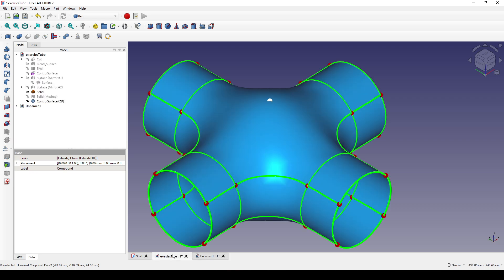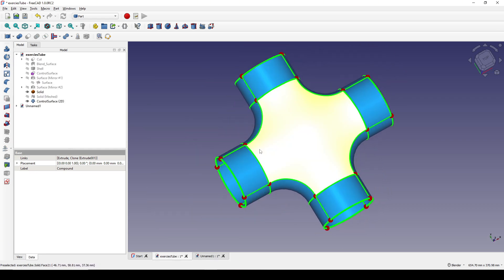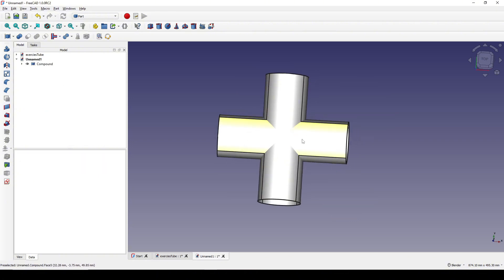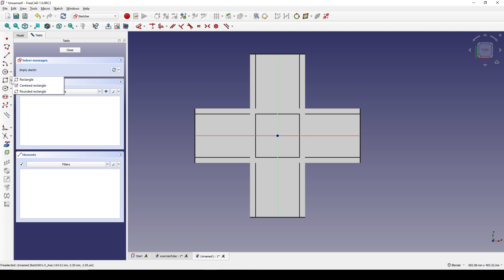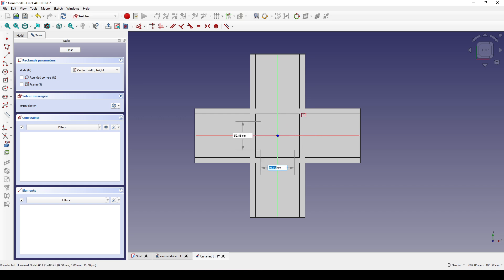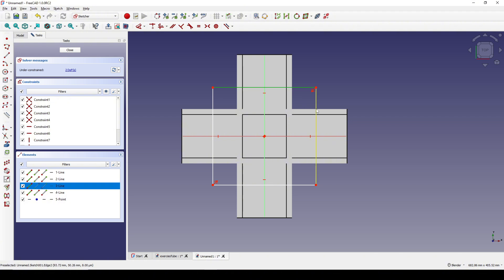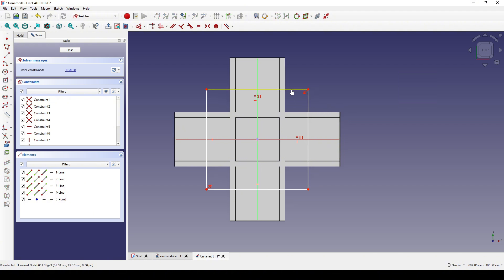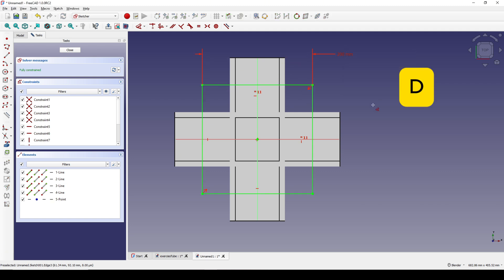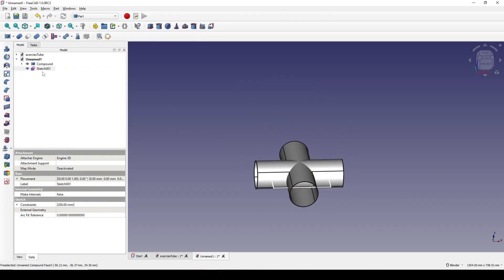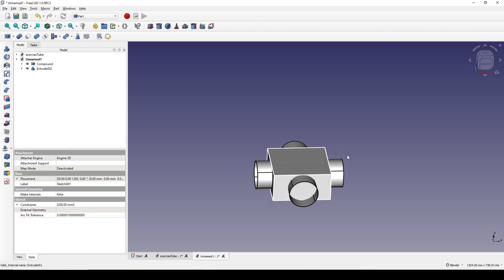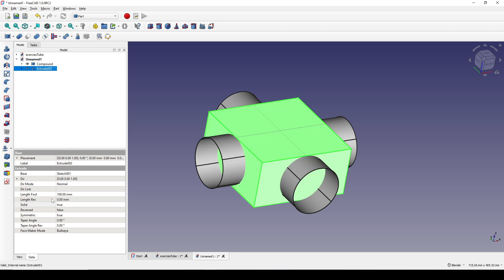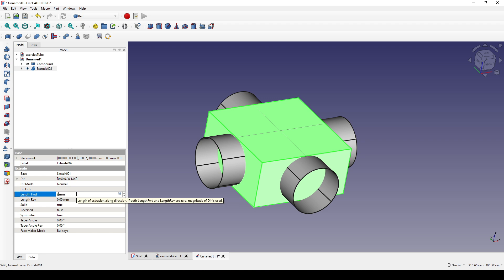Next I will cut it in the middle using a big cube. I create a sketch at the top view, create a center rectangle, select two lines and hit E for equal, then select one line, hit D and set it to 200. I close the sketch, select it and extrude to 100 symmetric. I then go to the data and change the length forward to 200. Then I control-select the compound and the extrude and cut it.